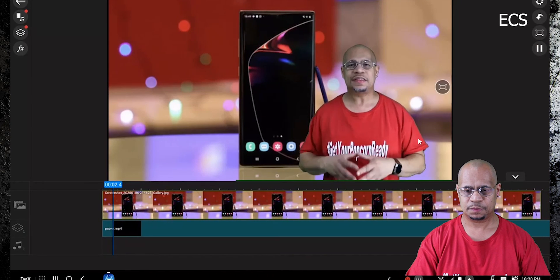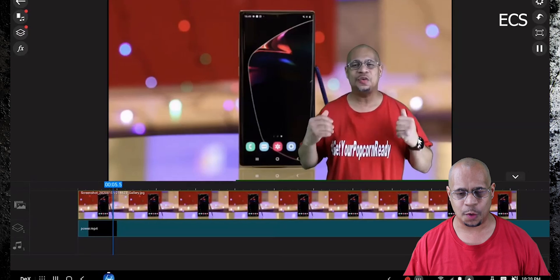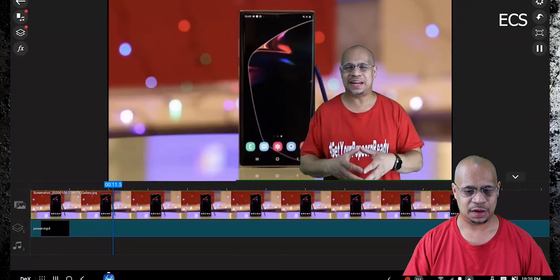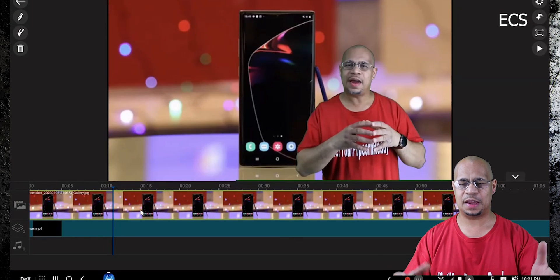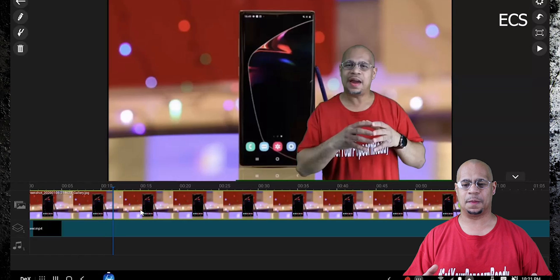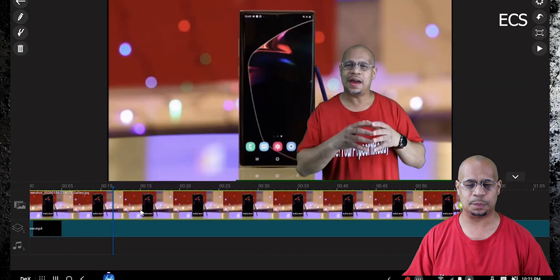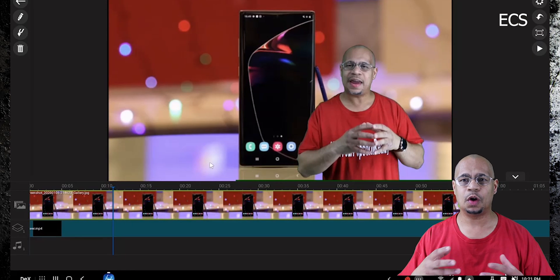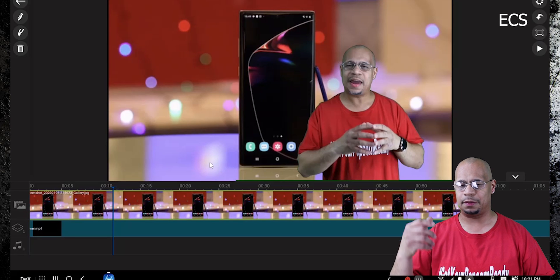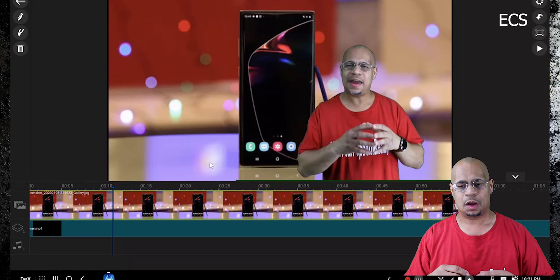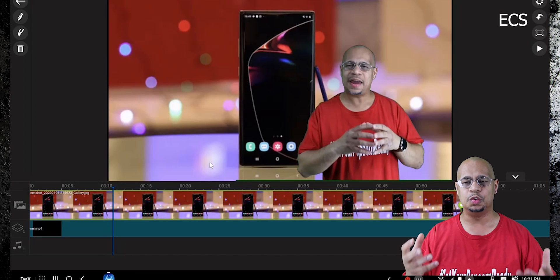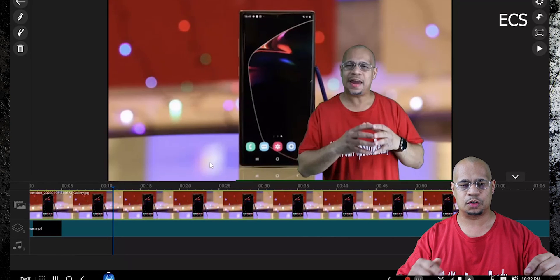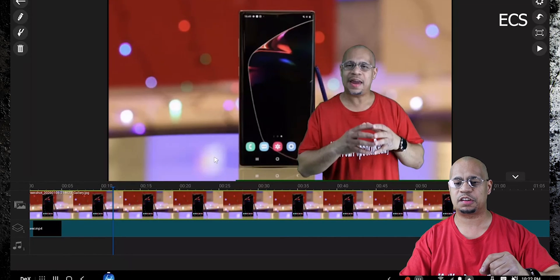There it is! I just chroma keyed myself out of the green screen and placed myself inside another photo, all done in PowerDirector — really easy and simple. Let's recap: you don't have to use DeX; you can use your device with your hand. You record yourself in a green screen environment, then in the editing tool you drag and drop your footage onto the timeline.